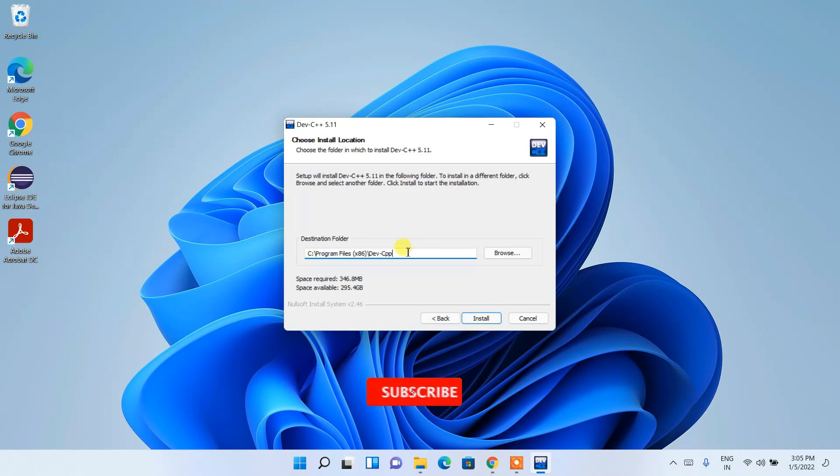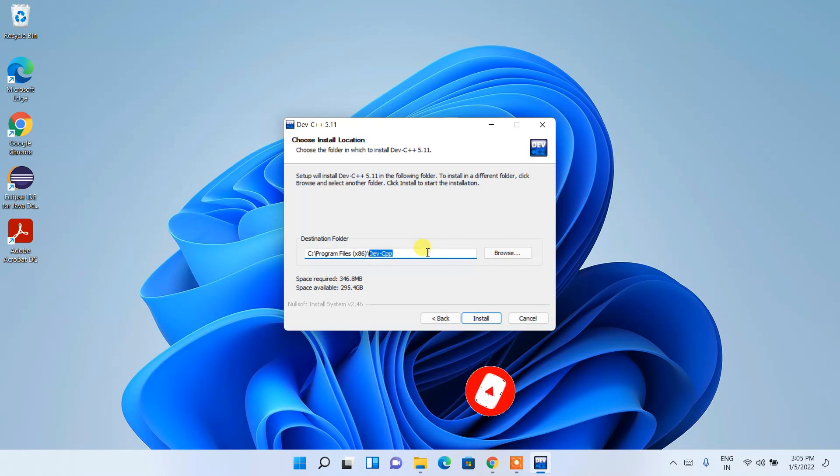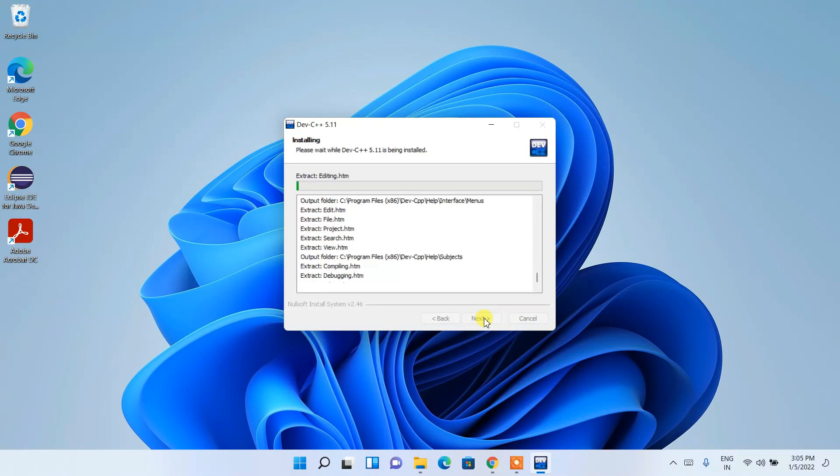This is our installation destination. C:\Program Files\Dev-C++ folder is going to be created. If you want to change, you can always do that by clicking on browse and you can change your destination folder. But I'll recommend you to keep this default. Then just click on install, and it will start installing Dev-C++.